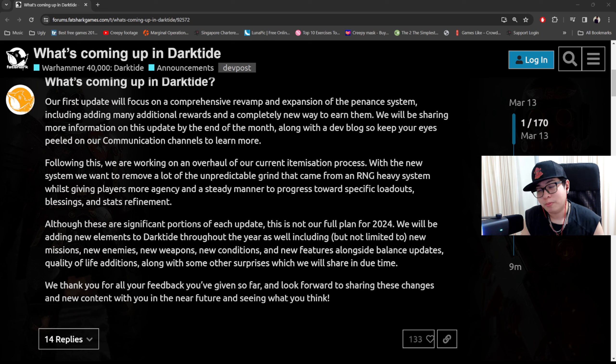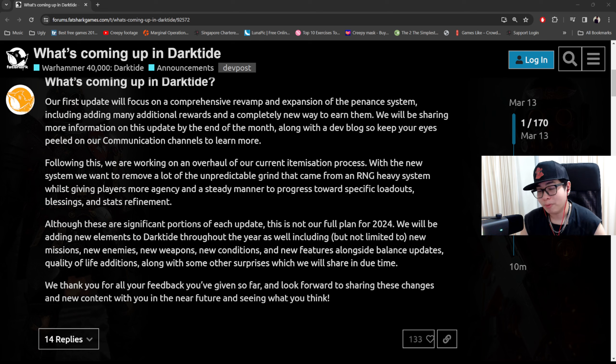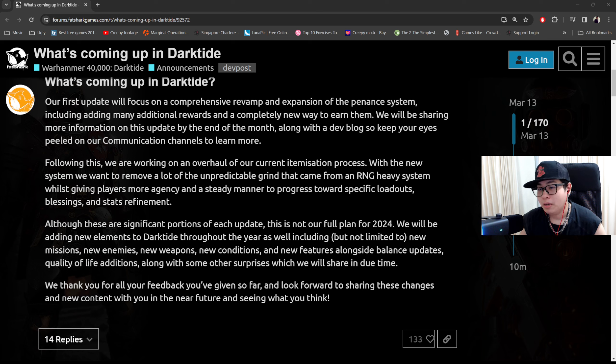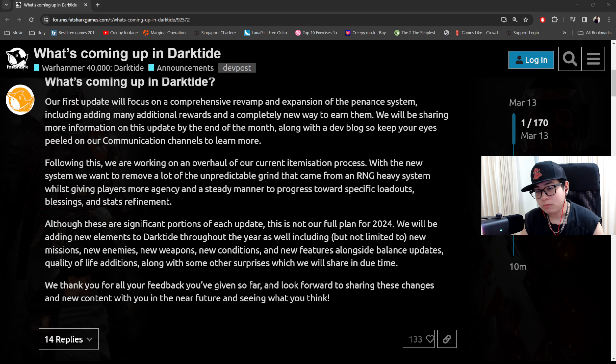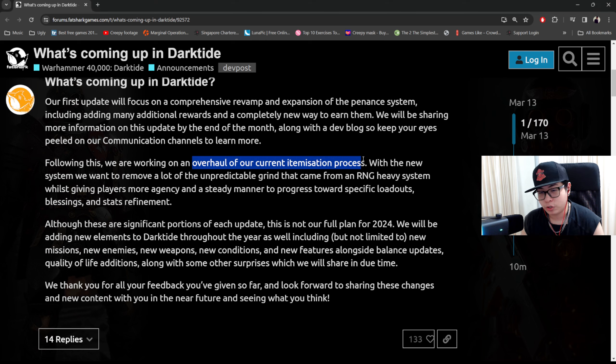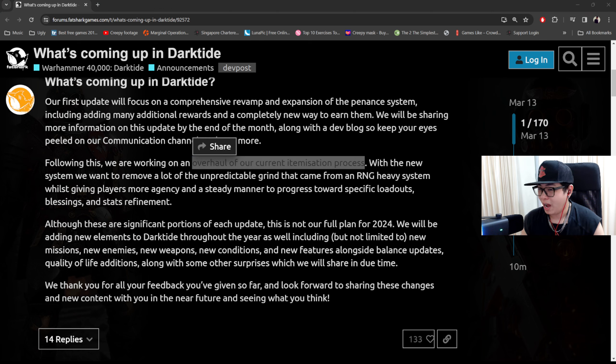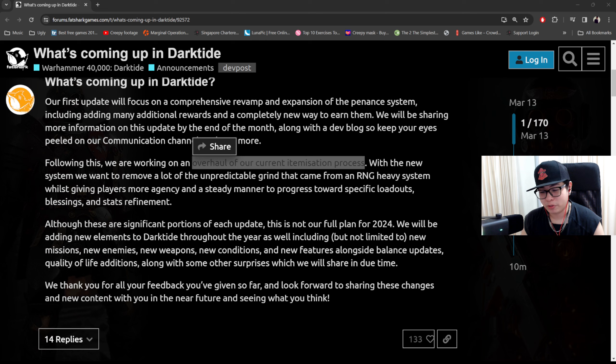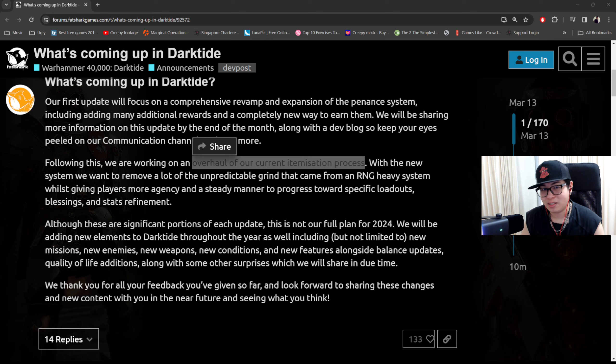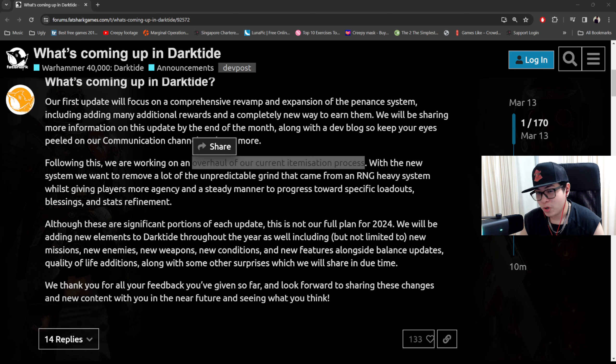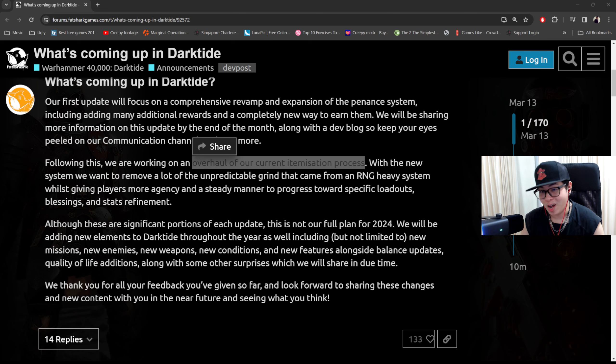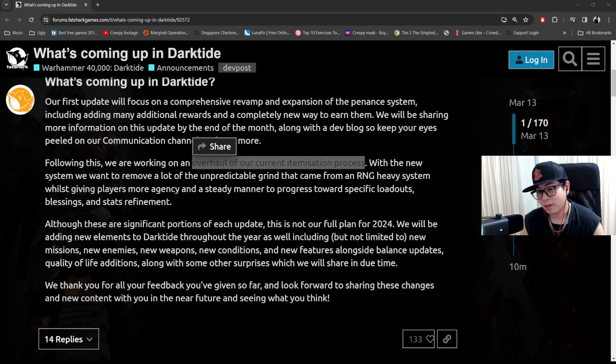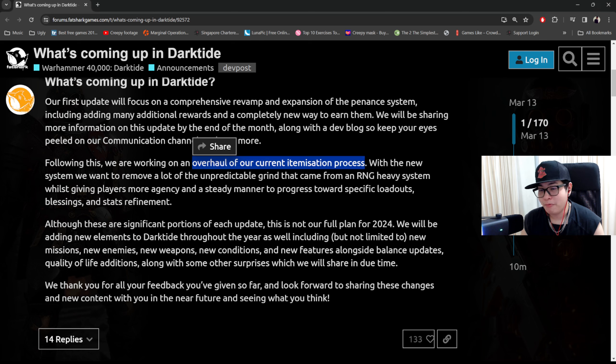Then the next part which I think is really important because it was literally the number one reason that most people stopped playing Dark Tide or left Dark Tide is the overhaul of the crafting system. In fact, they seem to be overhauling their current itemization process, which I'm hoping means loot as well. The emperor's gifts are like 99% useless once you have earned most of your tier 4 blessings. It's helpful when you're new, kind of a grind when you're not new because you only get one every match and every match is 30 to 40 minutes depending on the difficulty you play.